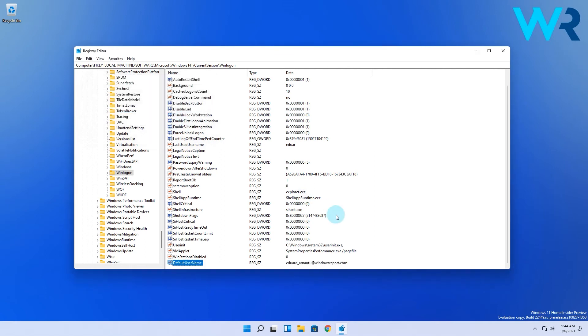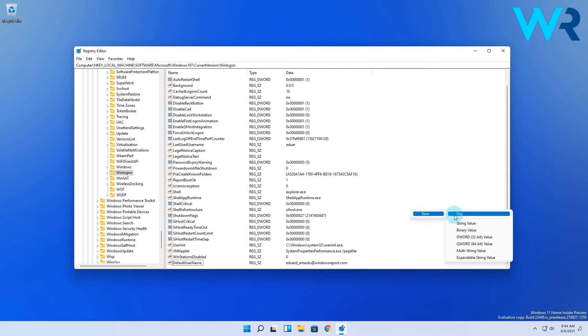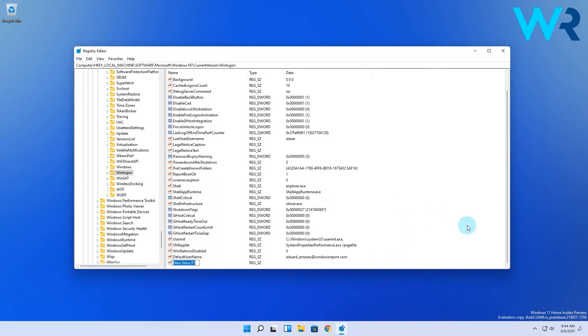Now you have to create another string. Just right-click the right pane, expand the new section and select string value. This new string will be named DefaultPassword.